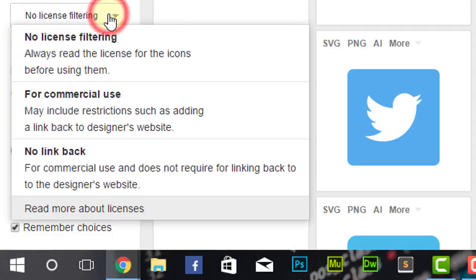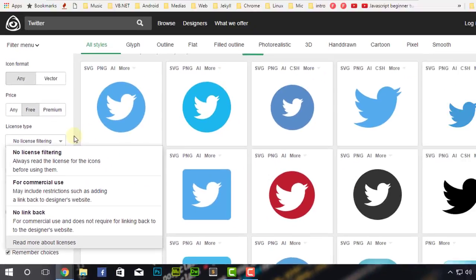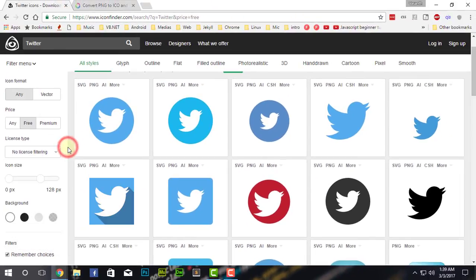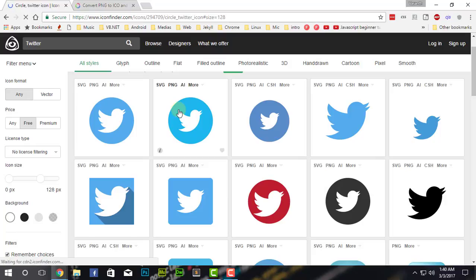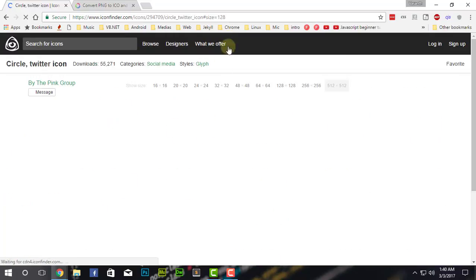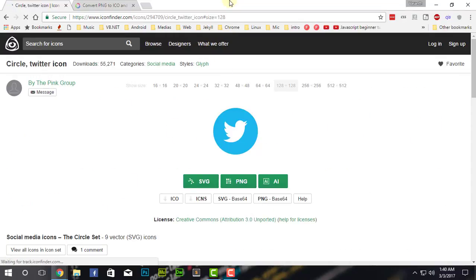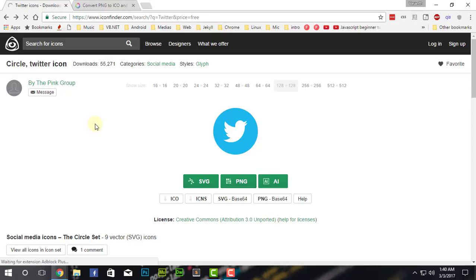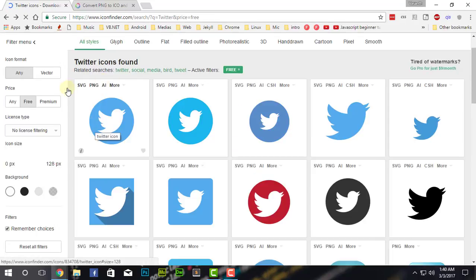You can have any format like PNG format or vector-based format. So you can have any price, or free, or only the premium ones which you have to pay. The licensing type is also there: no license, only for commercial use, or no link back. No licensing means there's no license filter at all, it's going to combine commercial use as well as no link back, all of them. The second one is for commercial use, which means you're going to only use it for commercial stuff, although you can use it for free. No link back means you don't need to link it back to the website by using the icon.